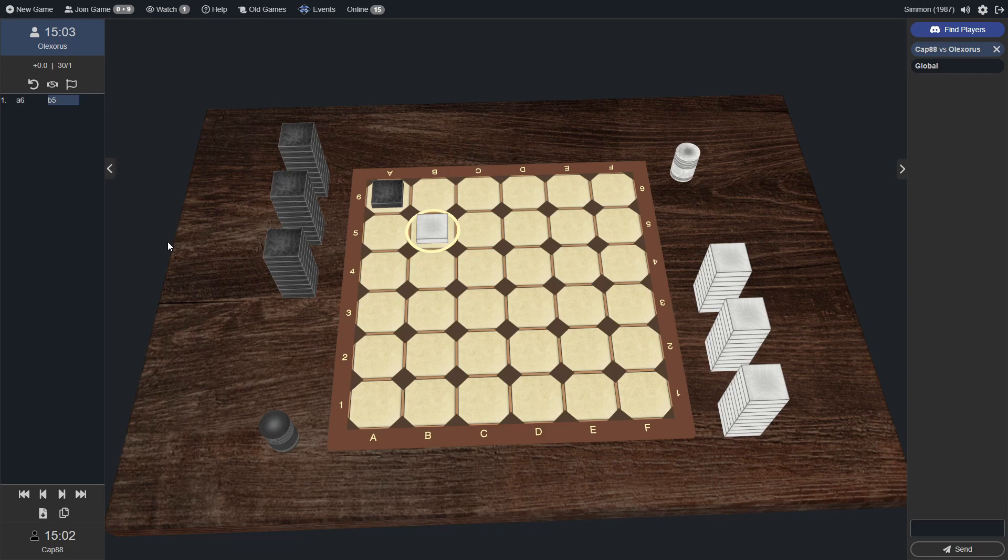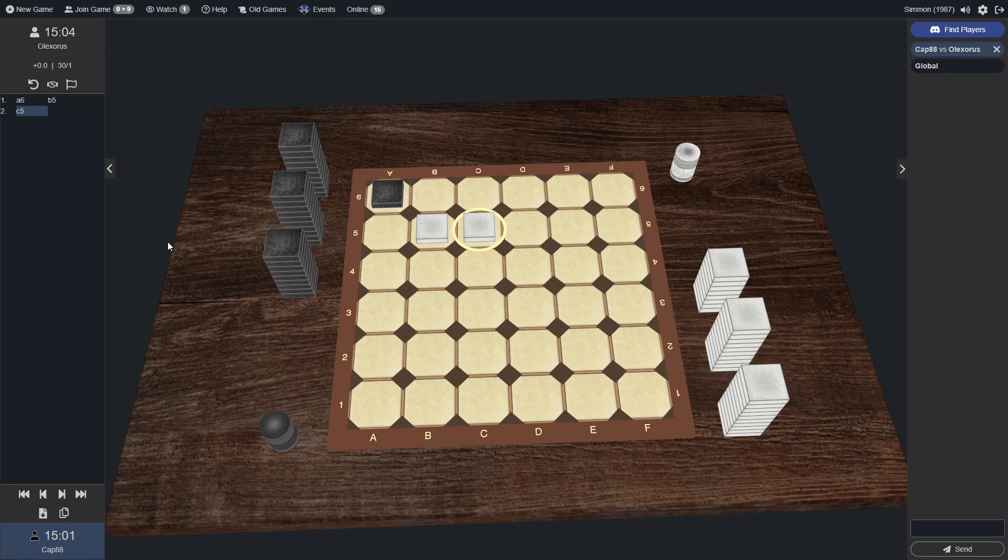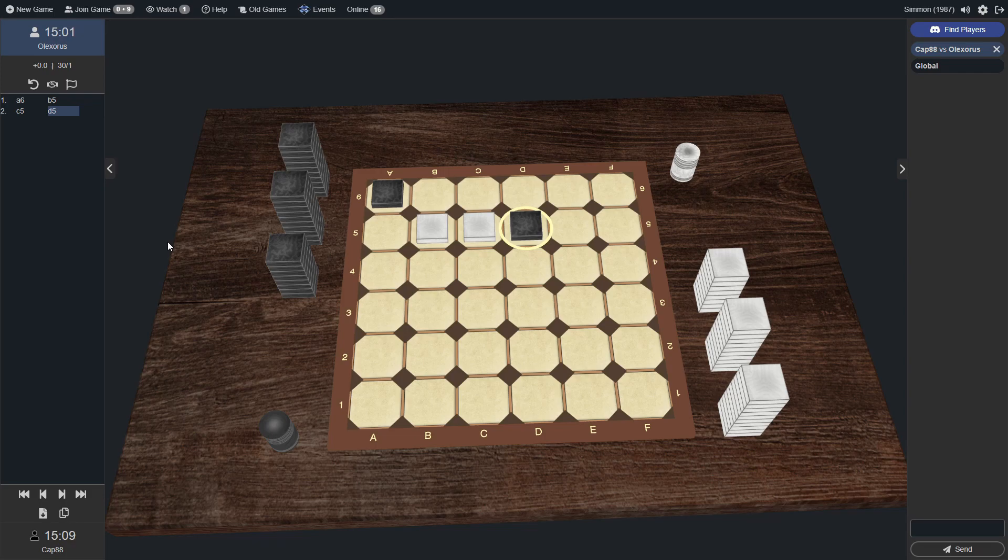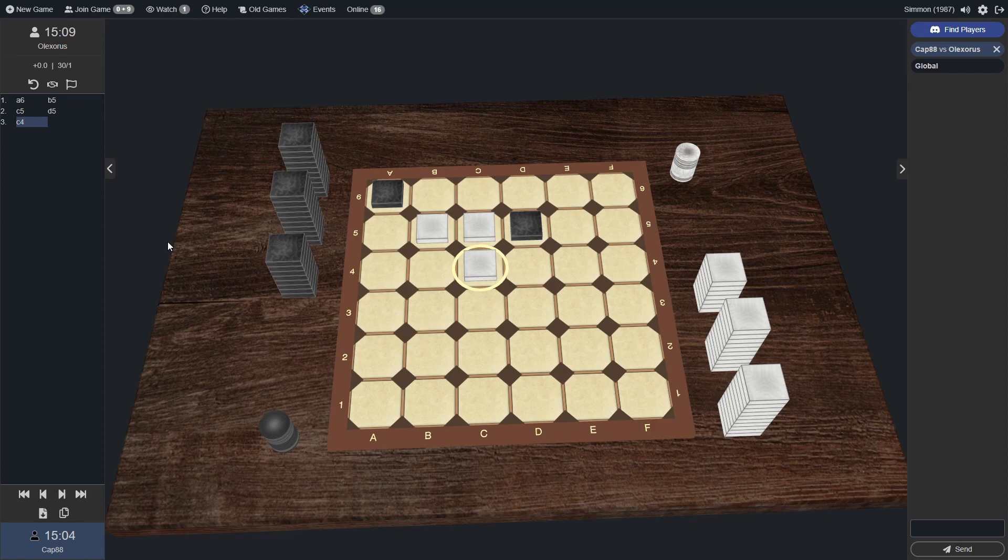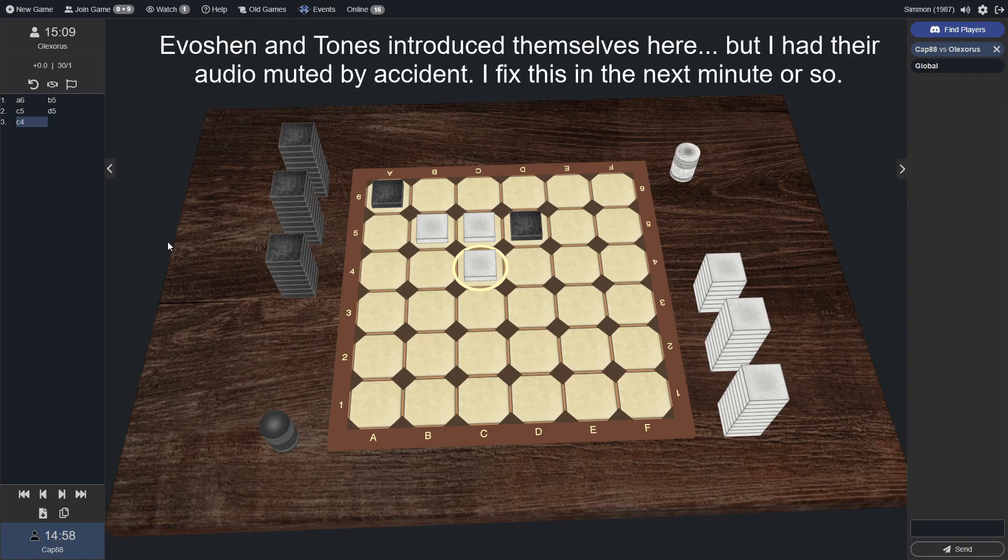Cap 88 is also from Germany and a fairly new player, however, is doing a lot of self-examination and self-analysis and using the bots in the Discord server to check on his game and how he can improve. And we are also joined in the commentary booth by Tones and Evotion, another fellow competitor in this semi-finals.